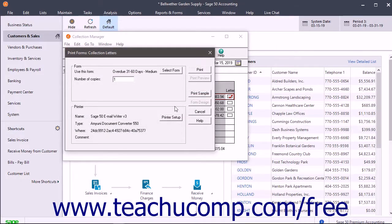Then click the Print Preview button at the right side of the dialog box to preview the letters, or click the Print button at the right side of the dialog box to print the letters.